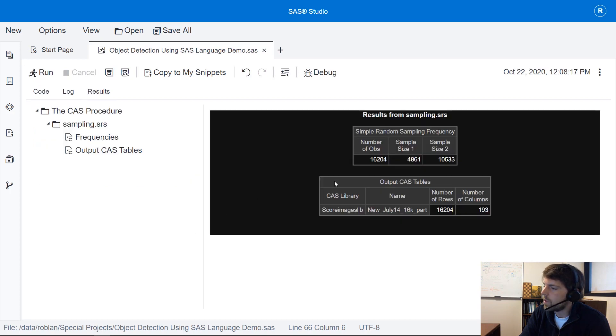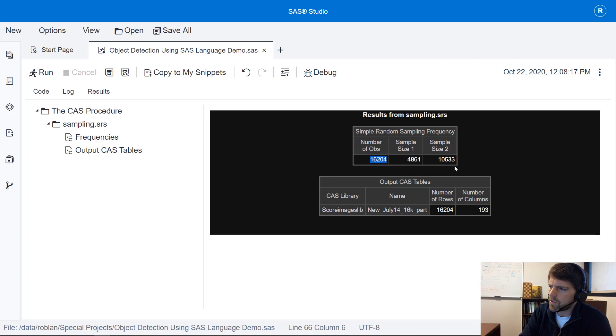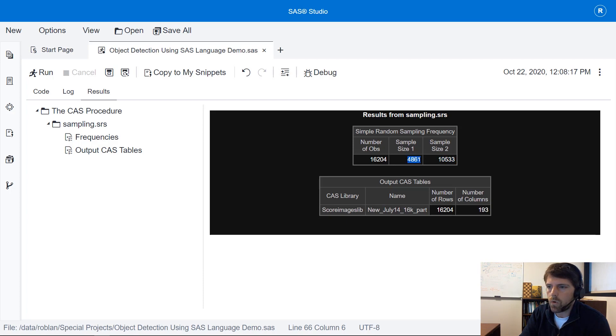In the results window you can see that our original data has about 16,204 images of which the majority is going to our training data and some for our holdout or validation data.